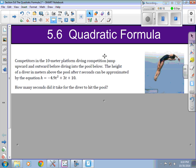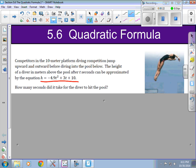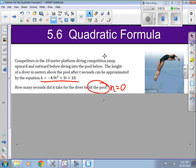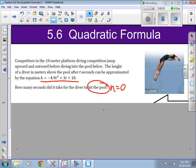Competitors in the 10 meter platform diving competition jump upward and outward before diving into the pool below. The height of a diver in meters above the pool after t seconds can be approximated by the equation h equals what is shown here. How many seconds does it take for the diver to hit the pool? When the diver hits the pool, that's when the height is equal to zero, so we plug in zero for h.